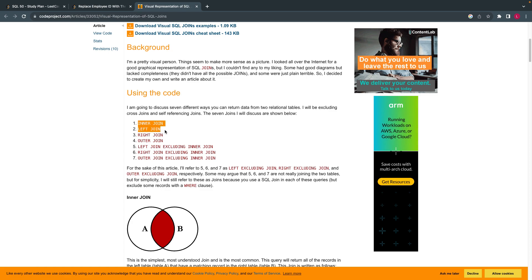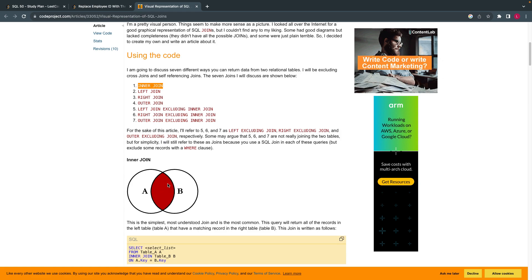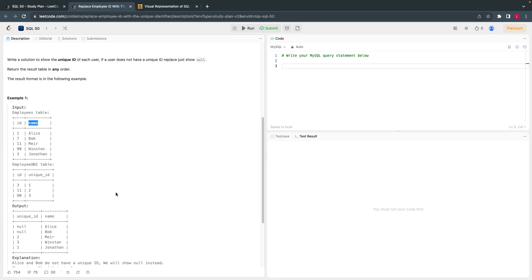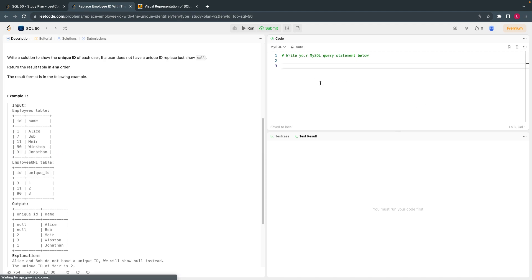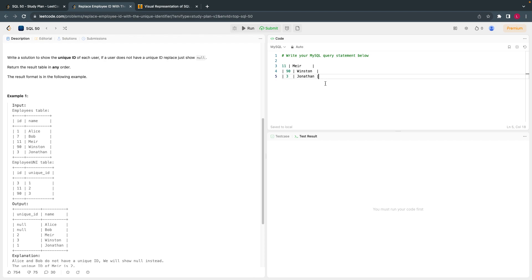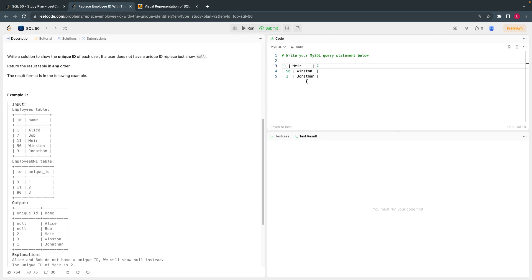In industry, there are three major joins, but primarily two are used. The first is the inner join. Imagine you have table A and table B — the inner join returns what is common between them. In our example, the IDs common to both tables would be matched. If I do an inner join on these two tables, I'll get output for IDs that exist in both, like ID 11 with unique ID 2.